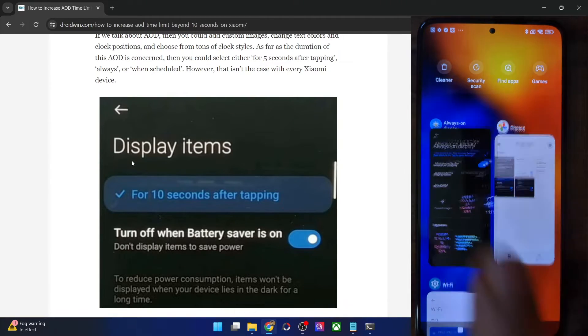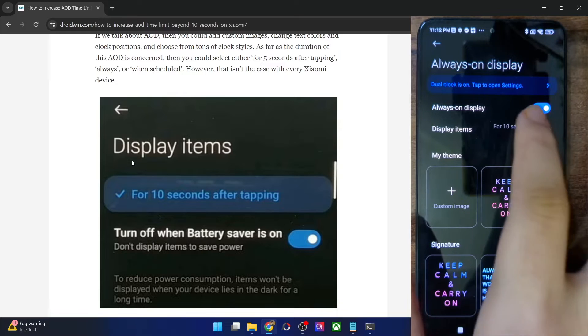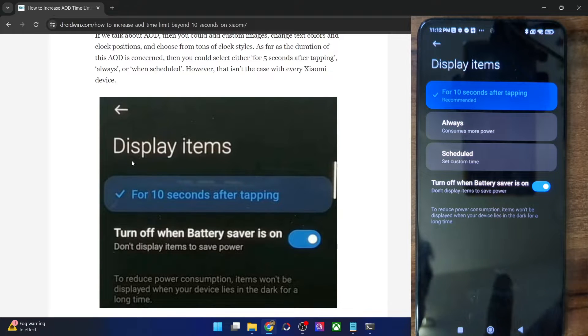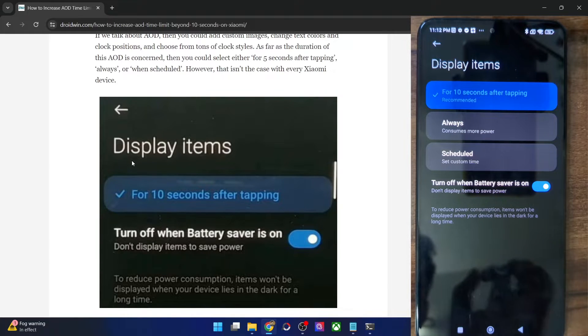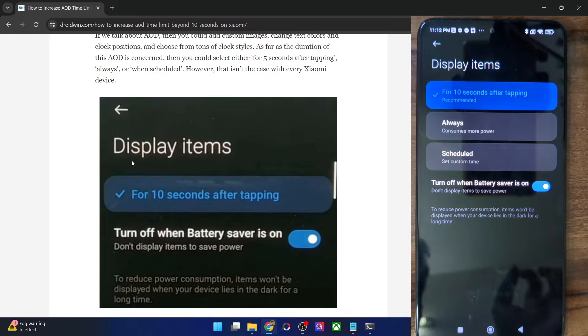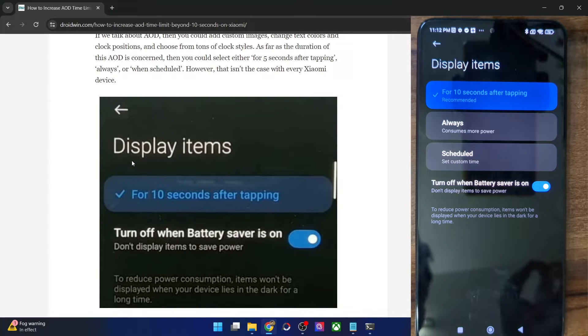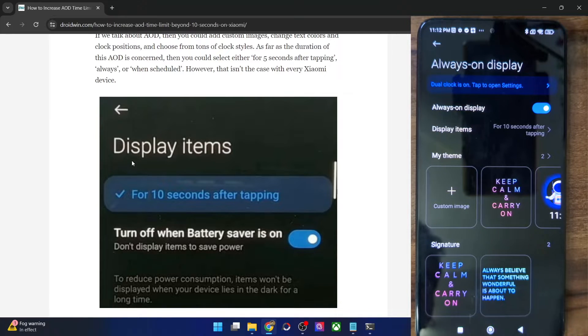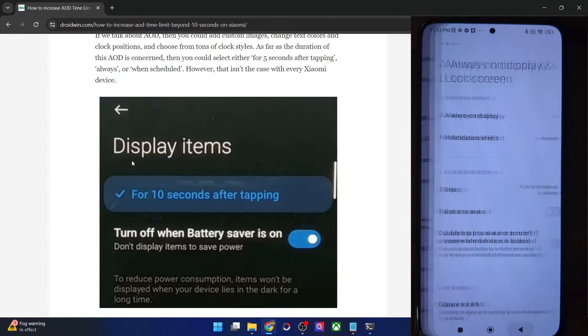But as I have told you, in my case, I do have the option to extend the time limit. But on many phones, the always option is not there. So let's stay on the for 10 second option. And using this option, I'll show you how to extend the AOD limit. So let me now go back, again, go back.